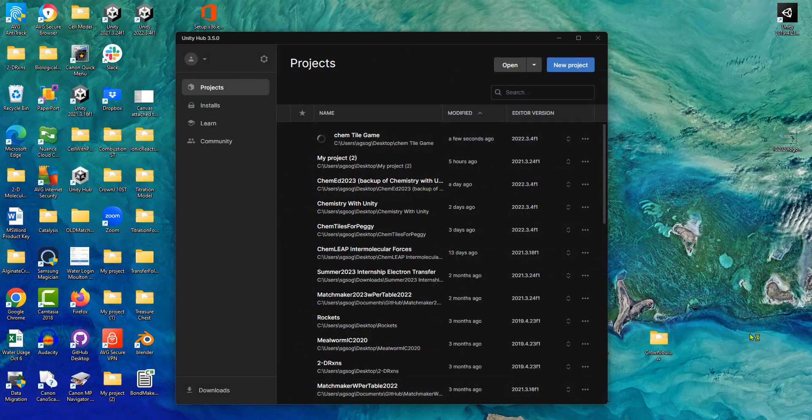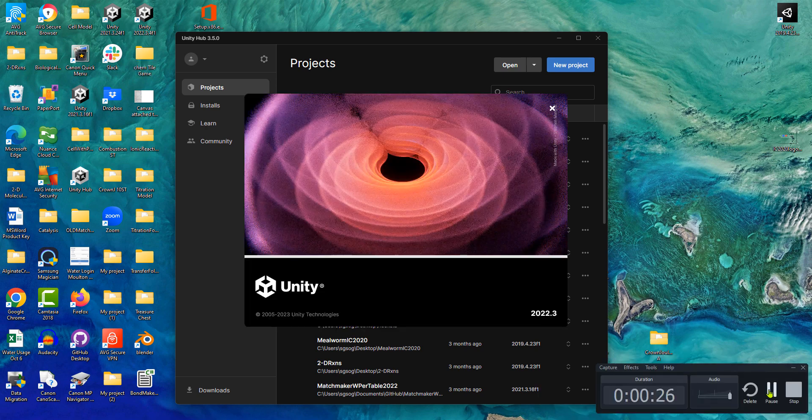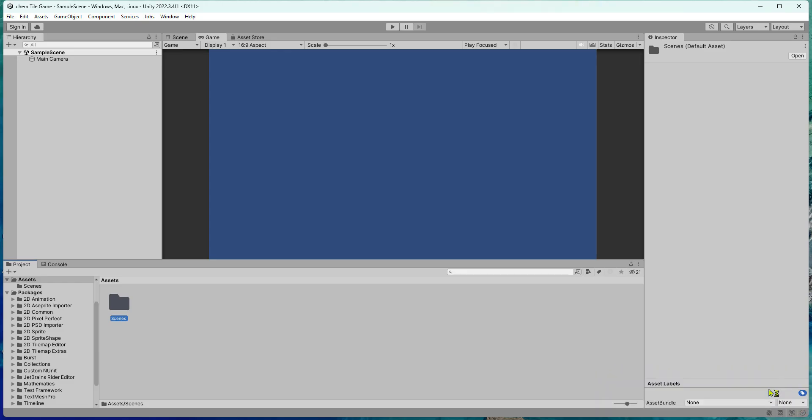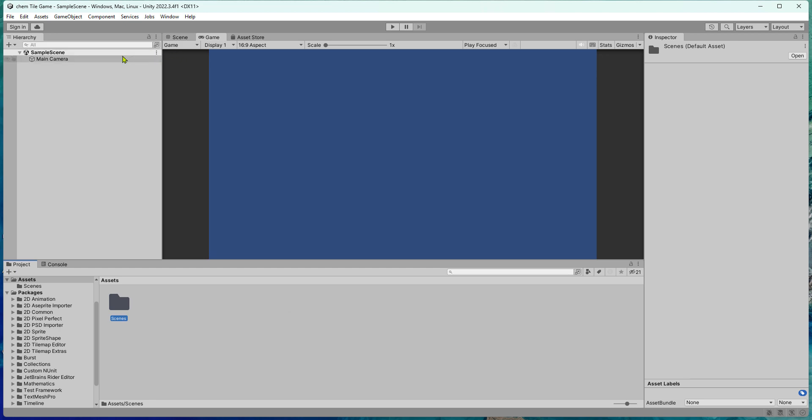That'll take a few minutes to open. This is what it should look like when you have your new project in Unity.